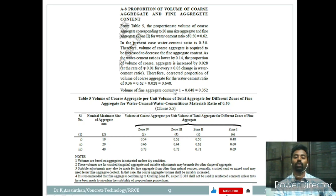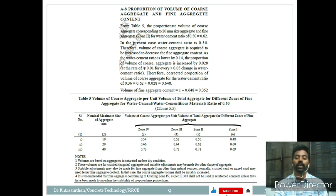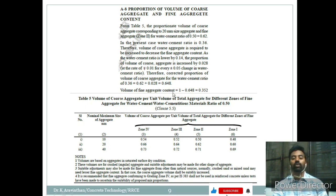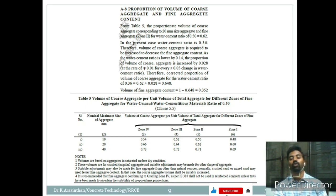The total volume of ingredients is taken as 1. If we subtract the coarse aggregate content of 0.648, the remaining fine aggregate volume is 1 − 0.648 = 0.352. So we consider 0.648 of coarse aggregate and 0.352 of fine aggregate by volume.